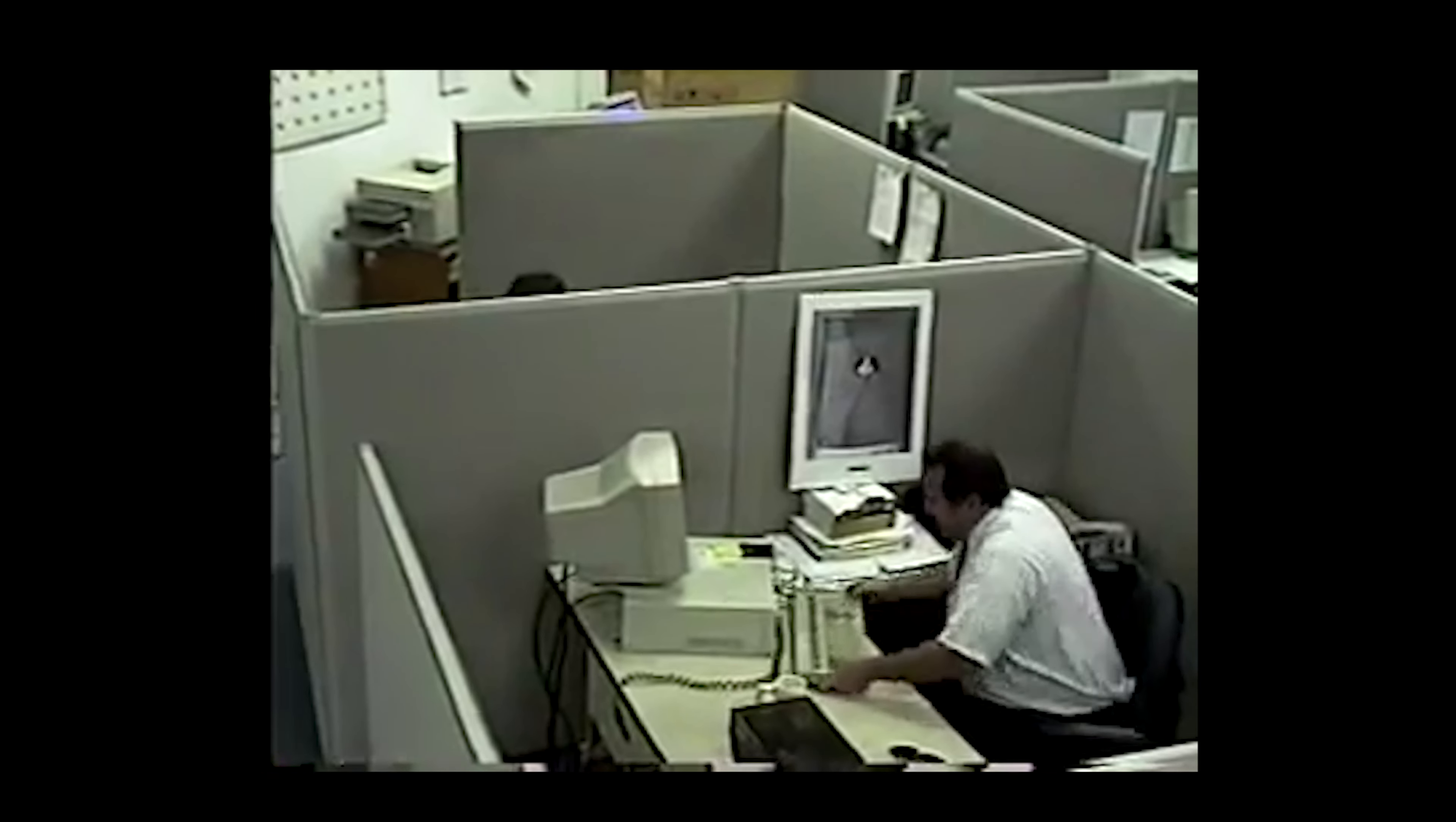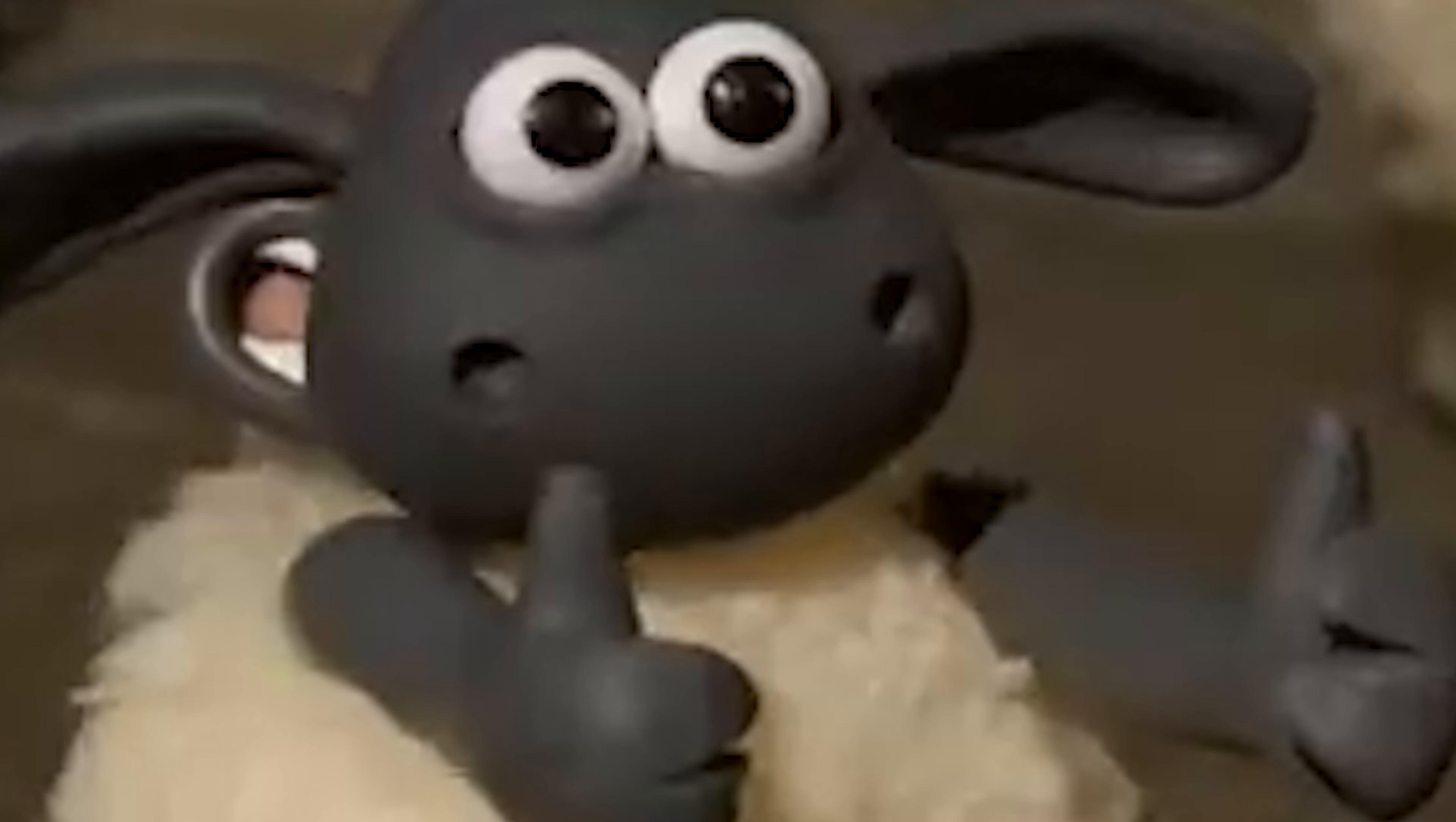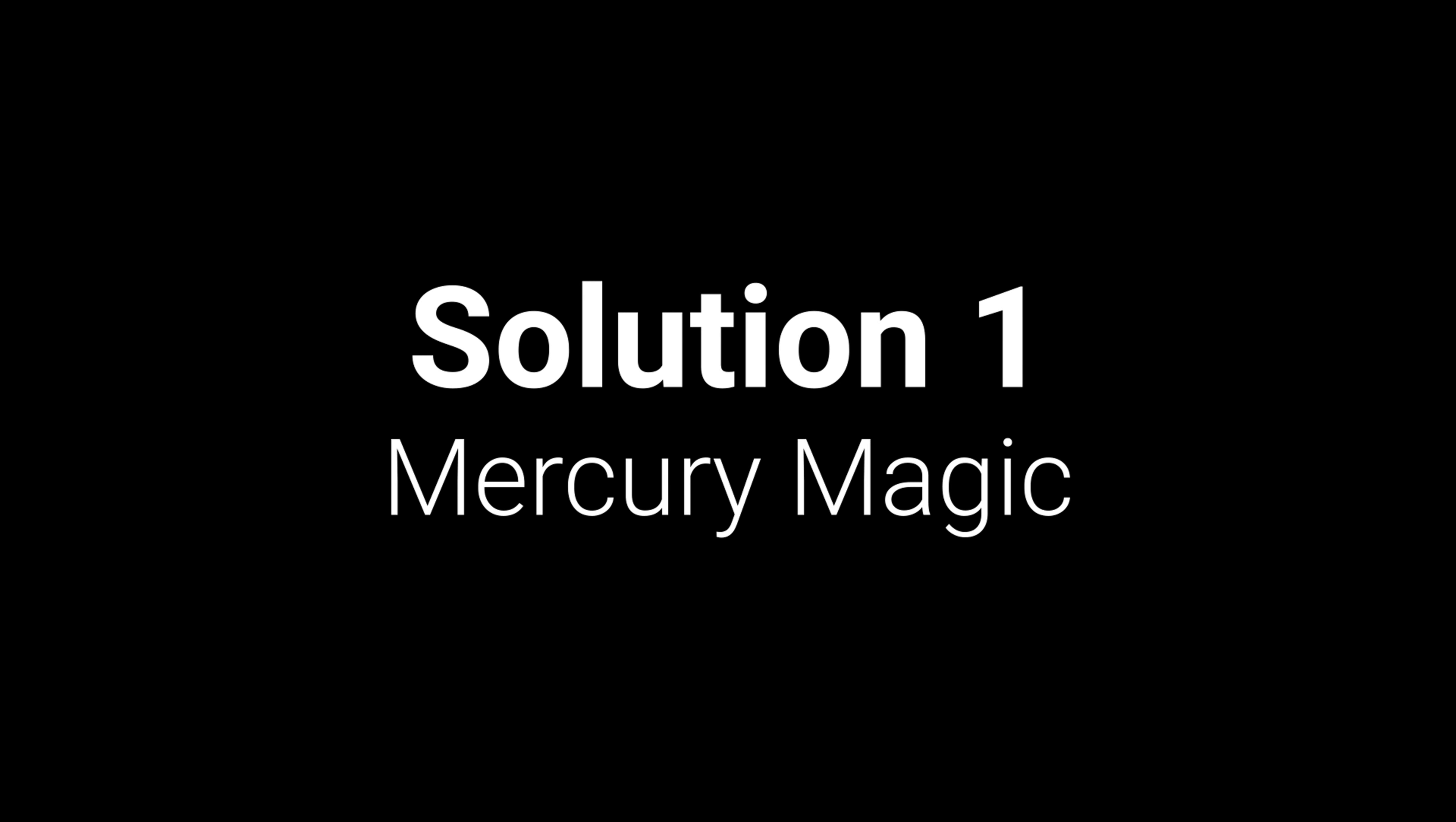If your computer is not the fastest, the dual monitor feature may be very laggy for you, so see if your computer can handle it. I use an i9 Intel v Pro, and this feature works fine for me. Solution one is called Mercury Magic.